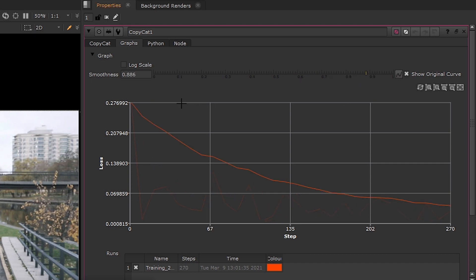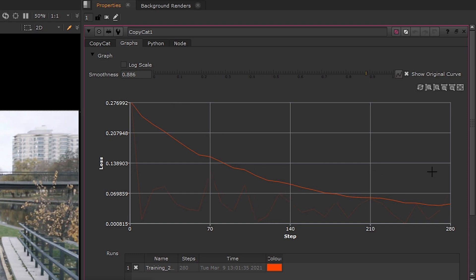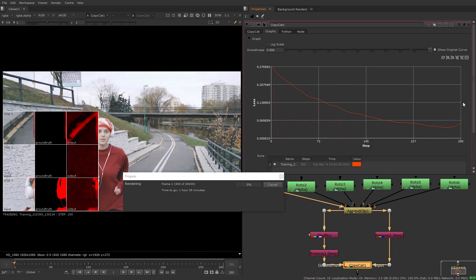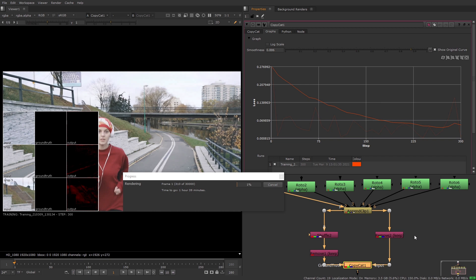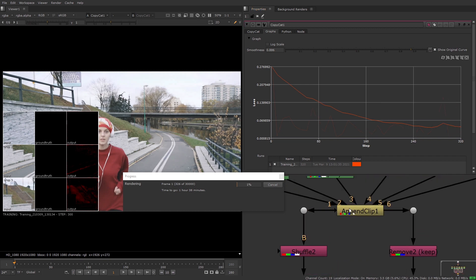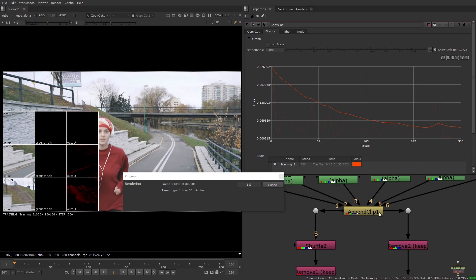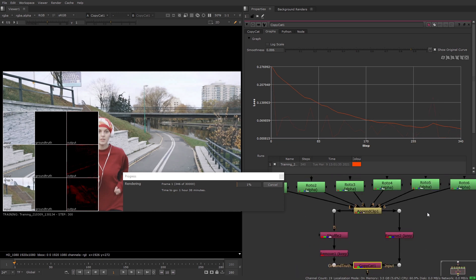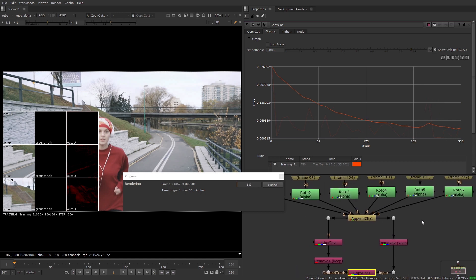When your graph appears to be flattening off you can use the log scale option to see more detail at lower loss values. If your graph is going up or staying flat at this point then it means you have an issue with your setup. As mentioned in the previous video if you are using two append clip nodes then you must make sure that the input order is the same for the input and the ground truth images. If this isn't the issue then you may need to increase your model or your crop size for better results.